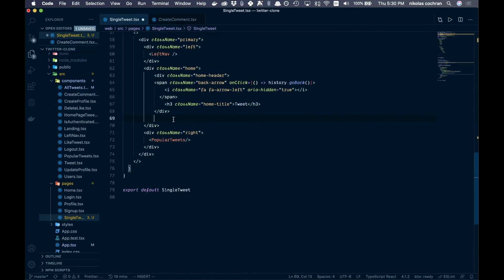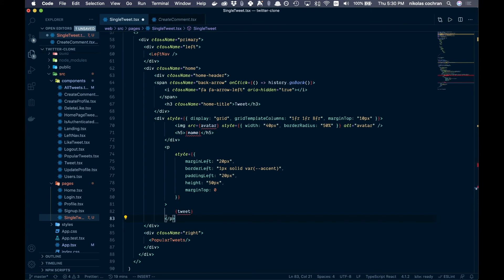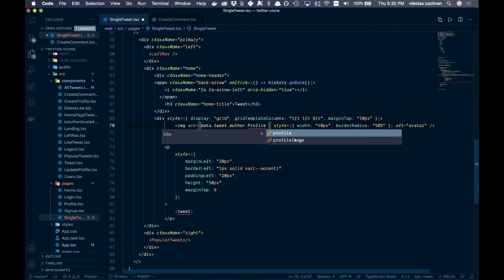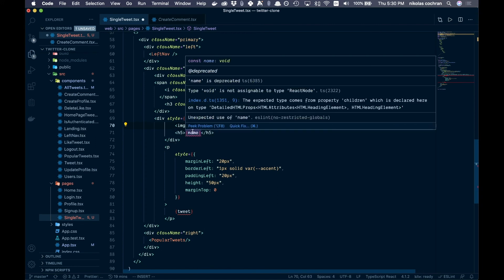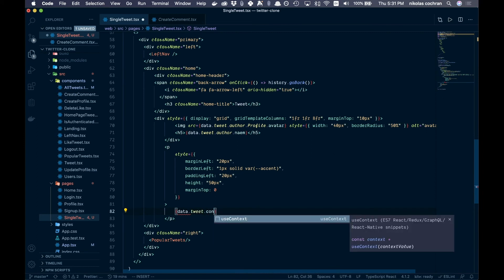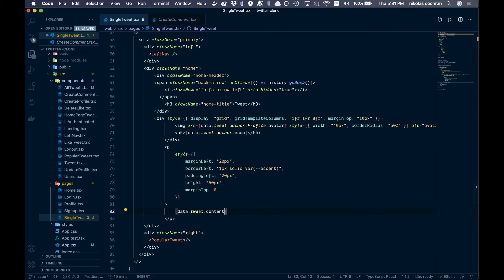Under the header, we add something very similar to what we used in CreateComment. Copy from the CreateComment component — from the p tag down to the div below the header — and paste it in. Then update the values: author becomes data.tweet.author, name becomes data.tweet.author.name, and the tweet content becomes data.tweet.content. All the styles stay the same.